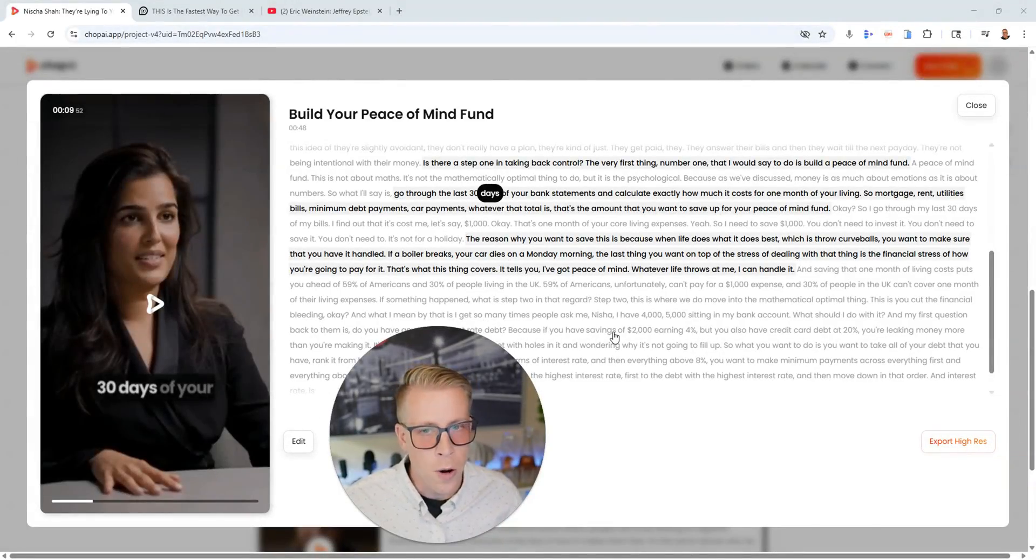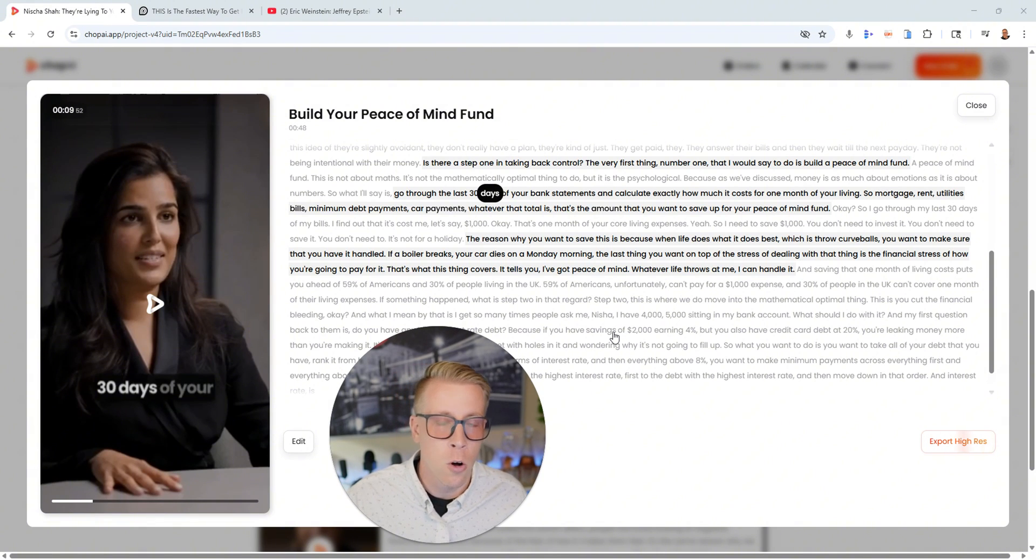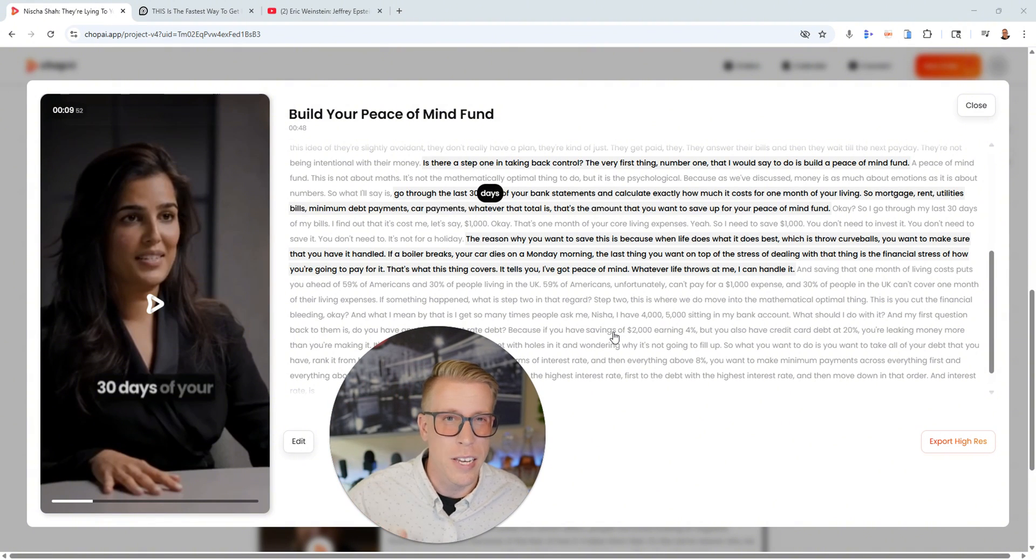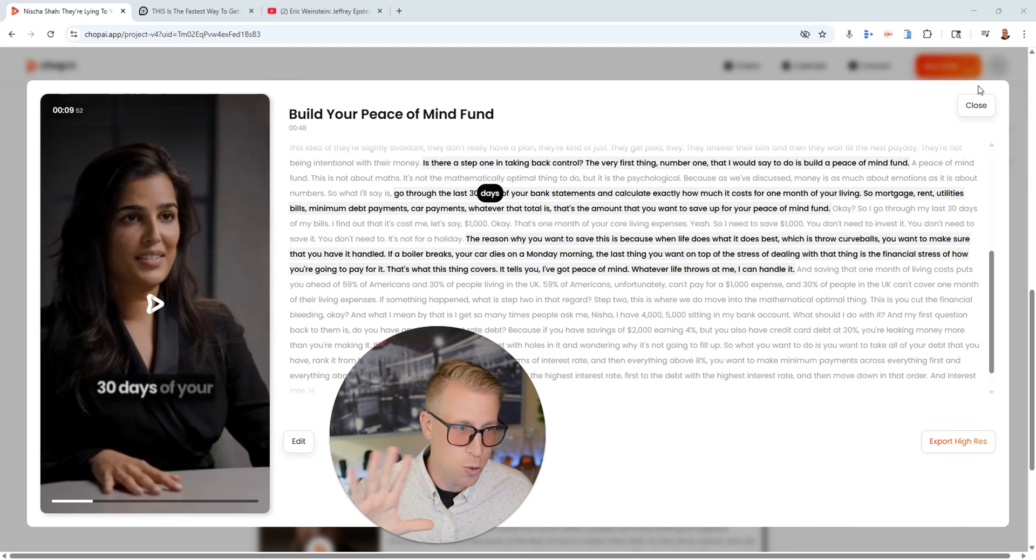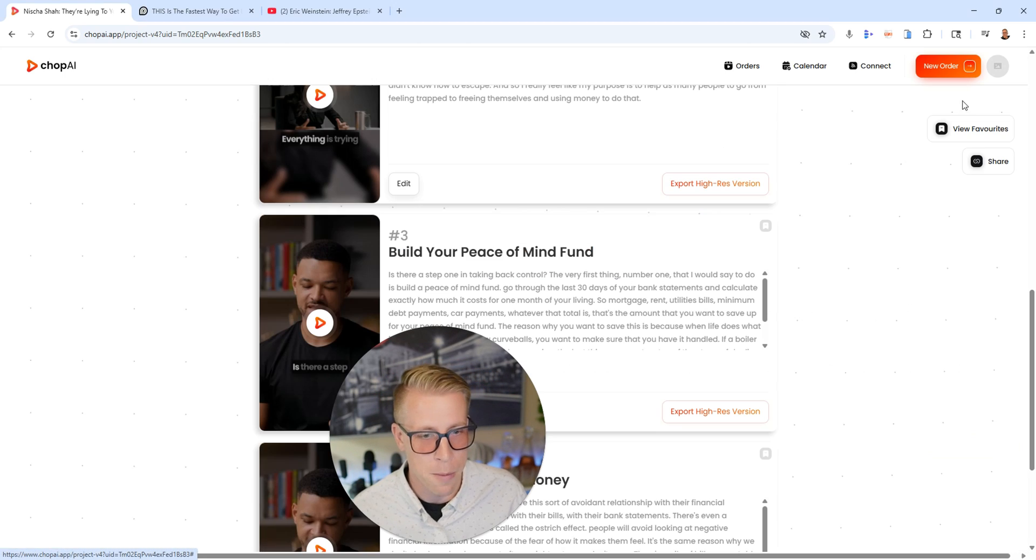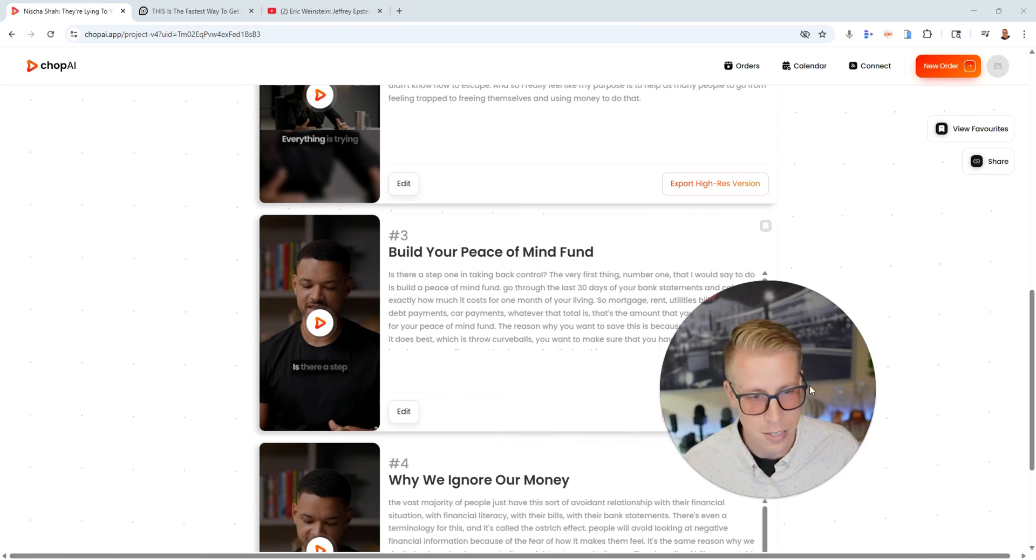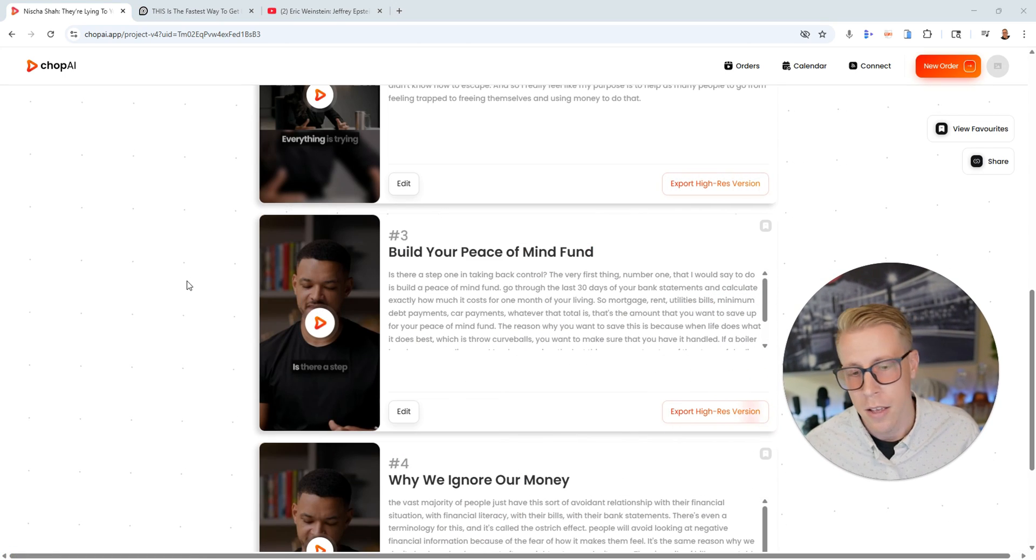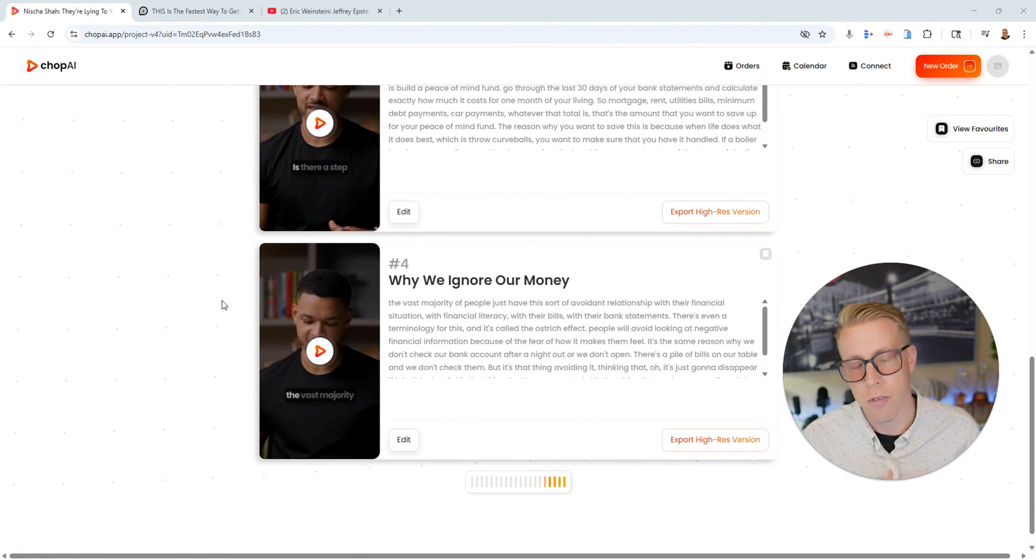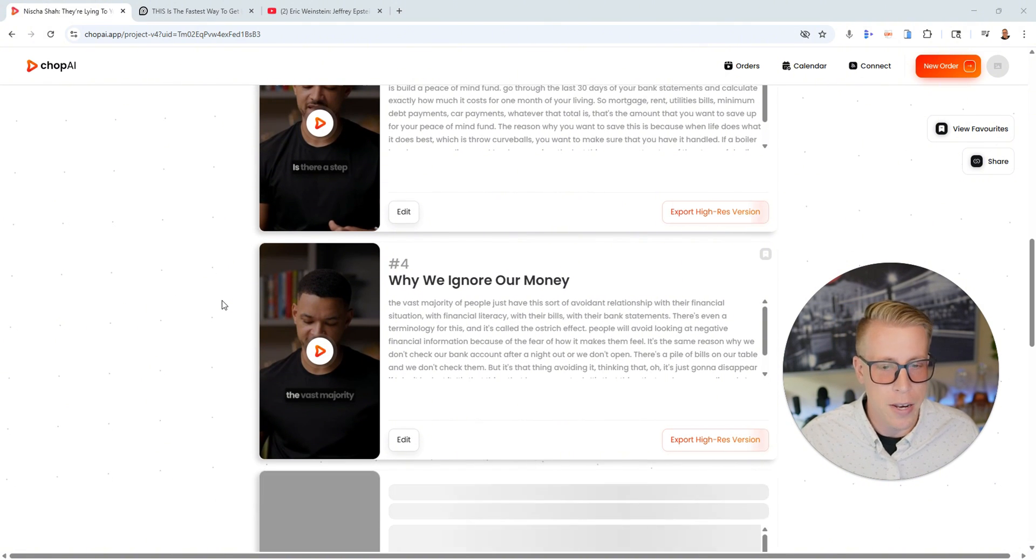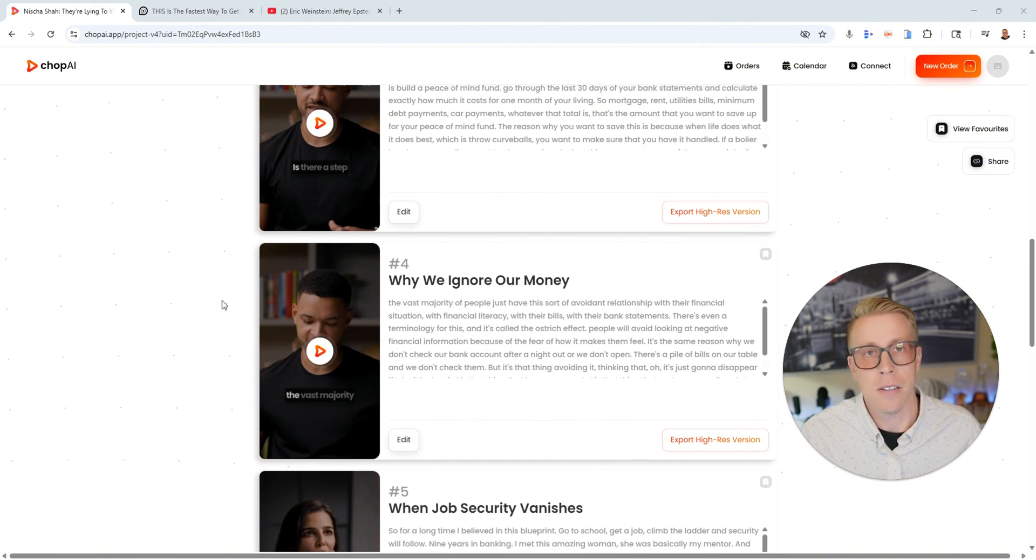And again, if at any point you want to check out Chop AI or Opus Clip, I'll throw links down below. Like this new Chop AI tool is blowing my mind. I'm getting excited even talking about it because we've been waiting for AI video editing like this. And it's finally starting to come.